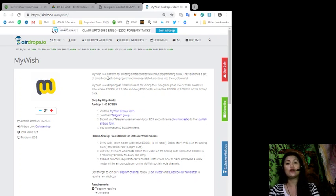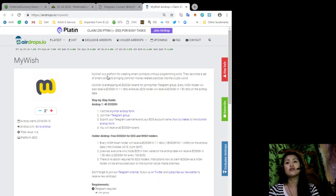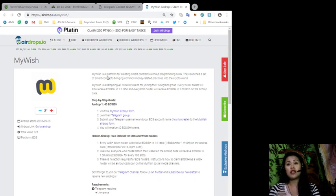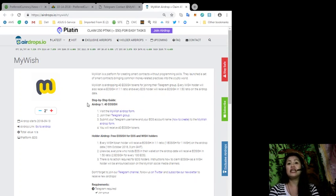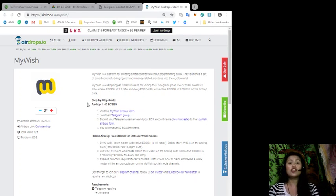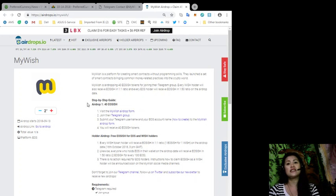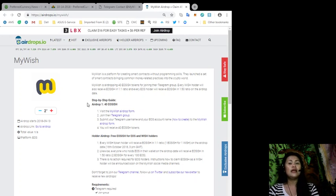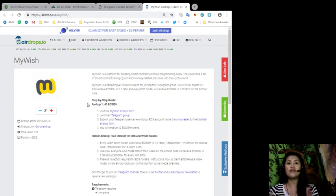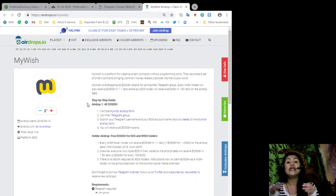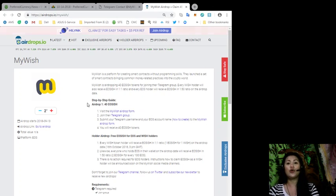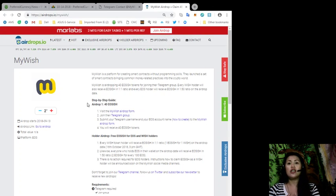My Wish is a platform for creating smart contracts without programming skills. They launched a set of smart contracts bringing common money-related practices into the crypto world. My Wish is airdropping 40 EOS ish token for joining their Telegram group, and every Wish holder will also receive EOS ish in a one-to-one ratio, and every EOS holder will receive an EOS ish in a one-to-50 ratio on the airdrop date.